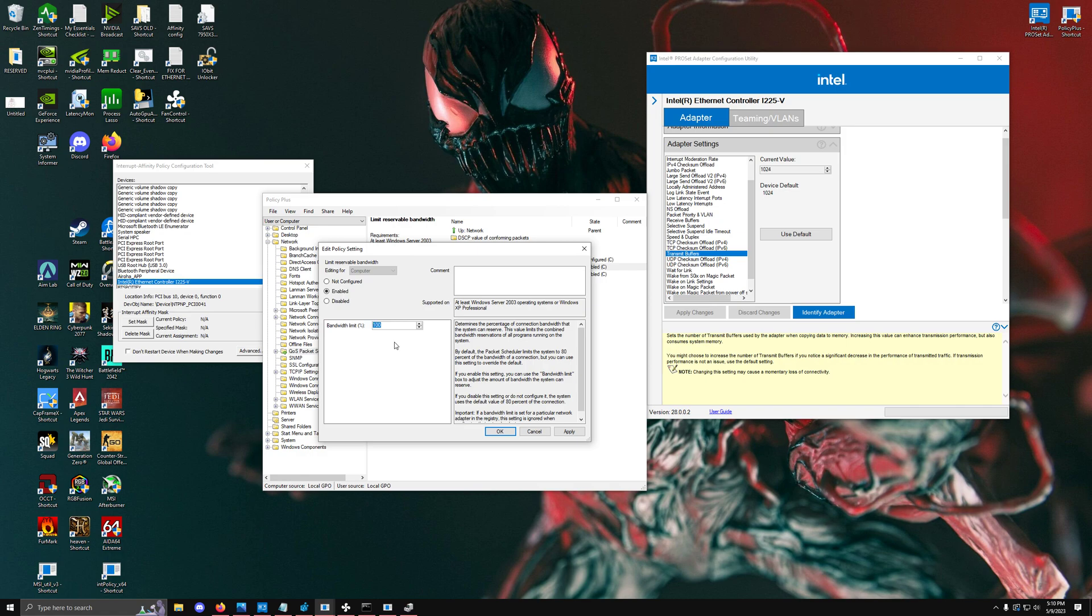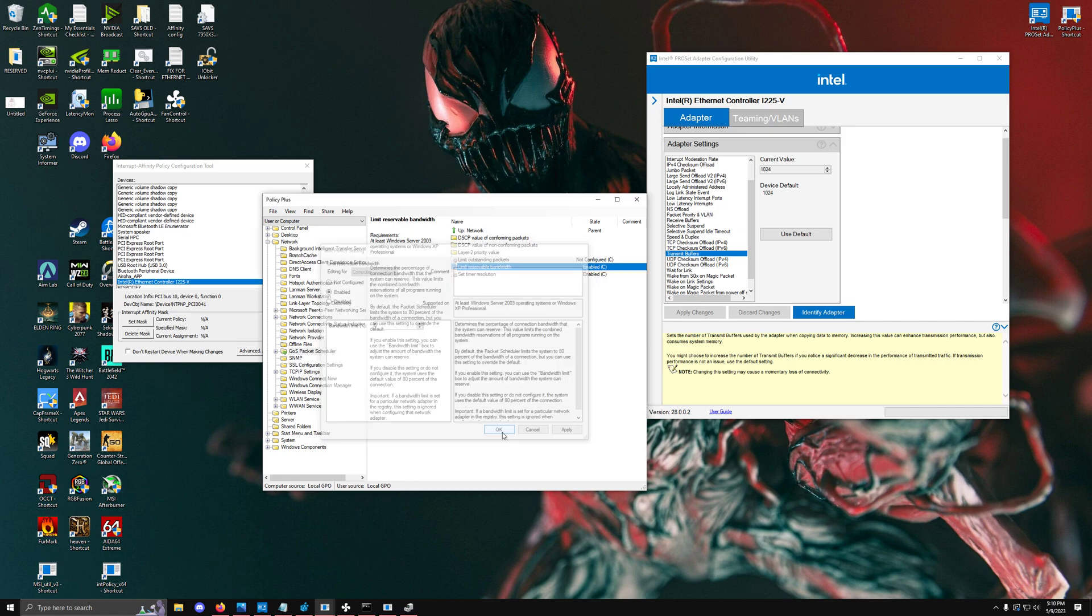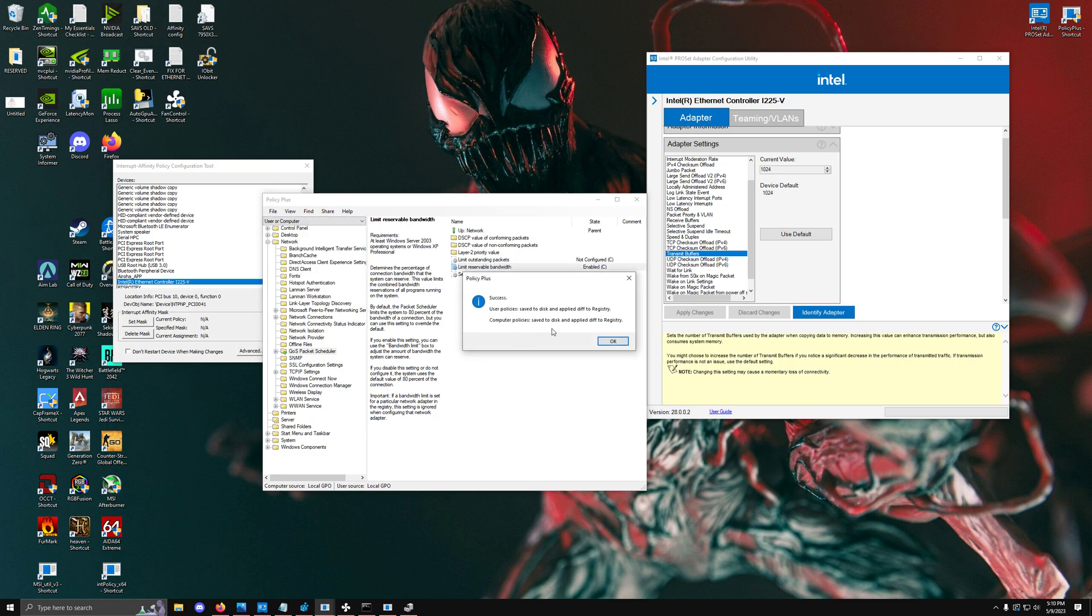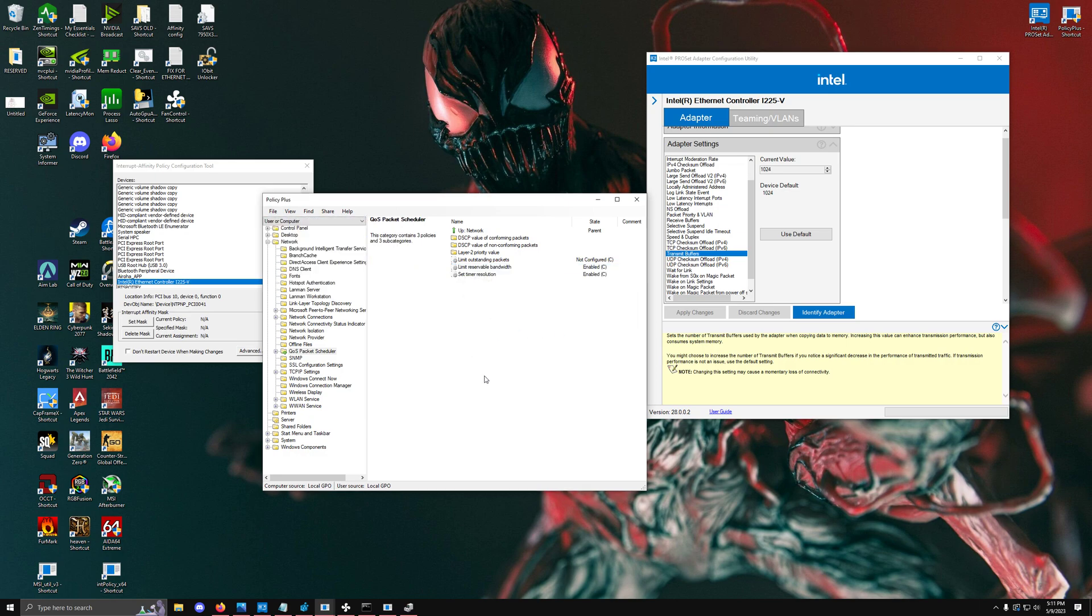For limit reservable bandwidth, the internet will actually try to limit the amount of bandwidth you have if it has to execute a really high priority background task, which can sometimes be something as simple as a Windows update or something more complex. I recommend setting this value to 0, hitting apply, hitting OK, then going to the top left file and saving policies and restarting.